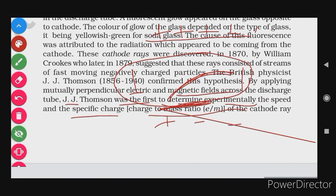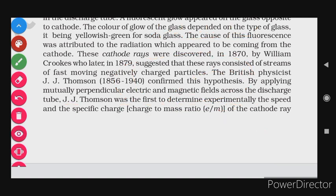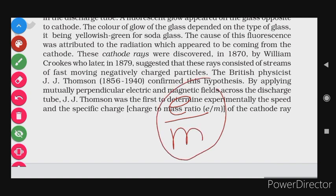It was confirmed that the cathode ray is made of negatively charged particles, and these were named electrons. J.J. Thomson determined the charge-to-mass ratio of these particles experimentally, which is helpful because from this we can determine the mass of the electron.